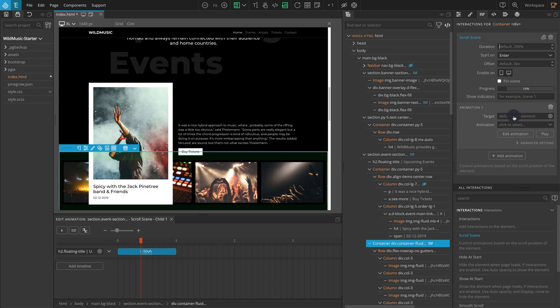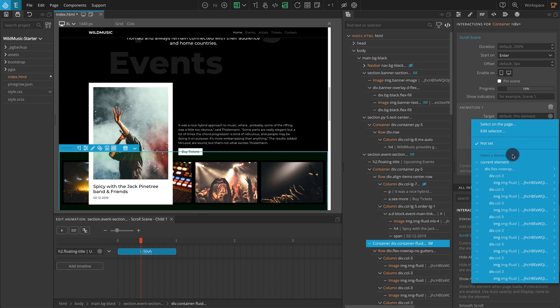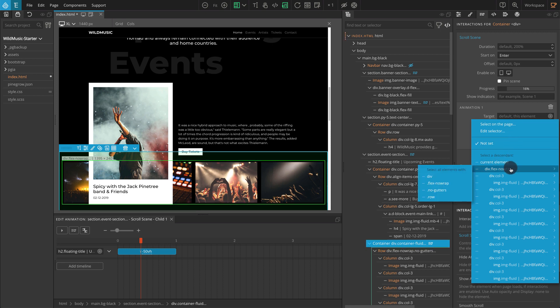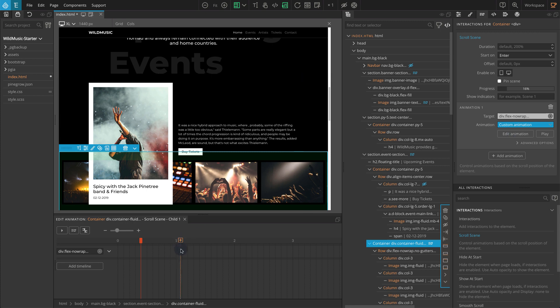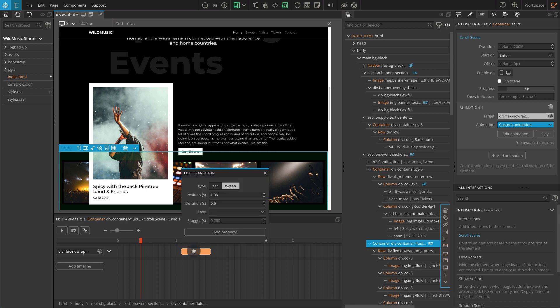For Animation 1 Target, select the direct child of the current element — it has a class name of Row. This block has to go left as I scroll down, so we are changing the x-position of this block. Let's create a custom animation. Click on Edit Animation. Go to the Timeline Editor, add a new transition, and click on the transition bar. The transition type should be tween. For Position, enter a value of 0. For Duration, enter a value of 1.